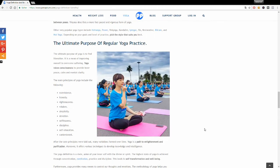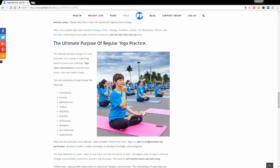The ultimate purpose of regular yoga practice is to raise consciousness, self-awareness, mindfulness, and obtain inner peace, calm, and mental clarity. There are many different principles of yoga, but the main core principles are non-violence, honesty, righteousness, wisdom, simplicity, devotion, selflessness, discipline, self-education, and contentment.